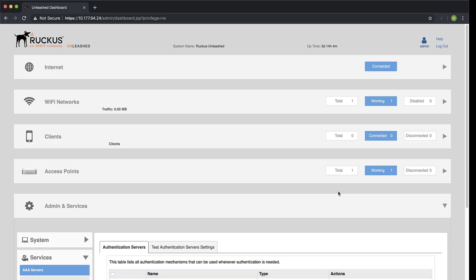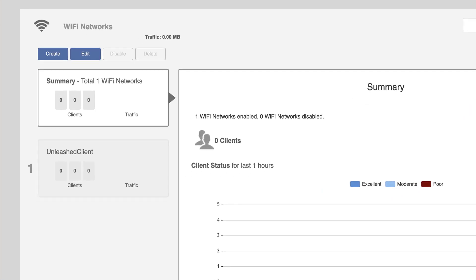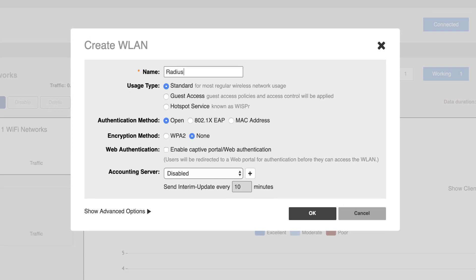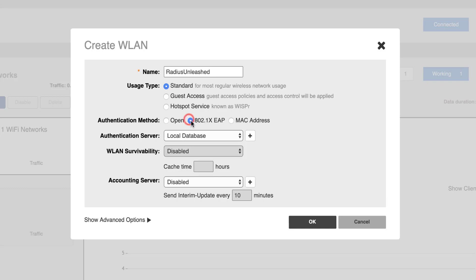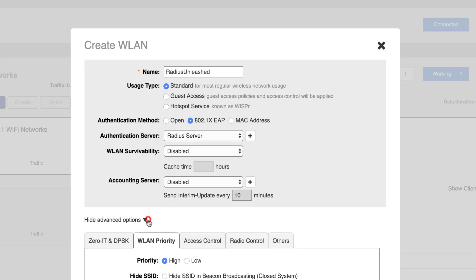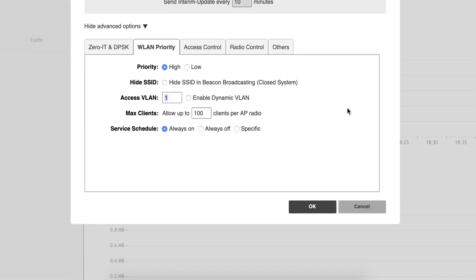Now that we have a Radius Server that we're pointing our Unleashed Client to, we need to create a Wi-Fi network. So, we're going to expand Wi-Fi networks and we're going to click on Create. In the Create WLAN window, we're going to give it a name. We'll just call it Radius Unleashed. Now, we're going to select our authentication method of 802.1x EEP and then we're going to select our Radius Server as our authentication server. If we go down a little bit, we can expand Show Advanced Options. Here we can see the Access VLAN. It's currently set to 1, but we're going to enable Dynamic VLAN Assignment and we'll go ahead and click on OK.